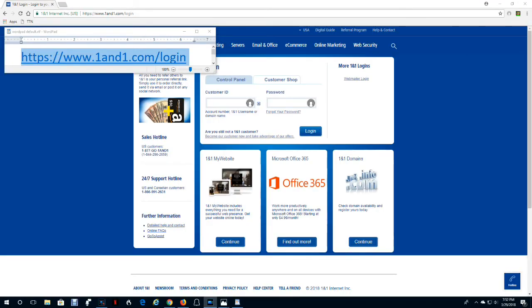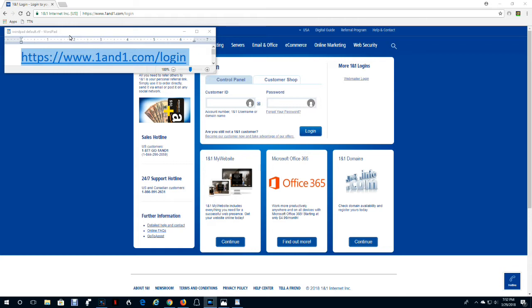Logging on. To make it easier to log on to edit your website, you should create a desktop shortcut with this URL. It's https://www.oneandone.com/login.